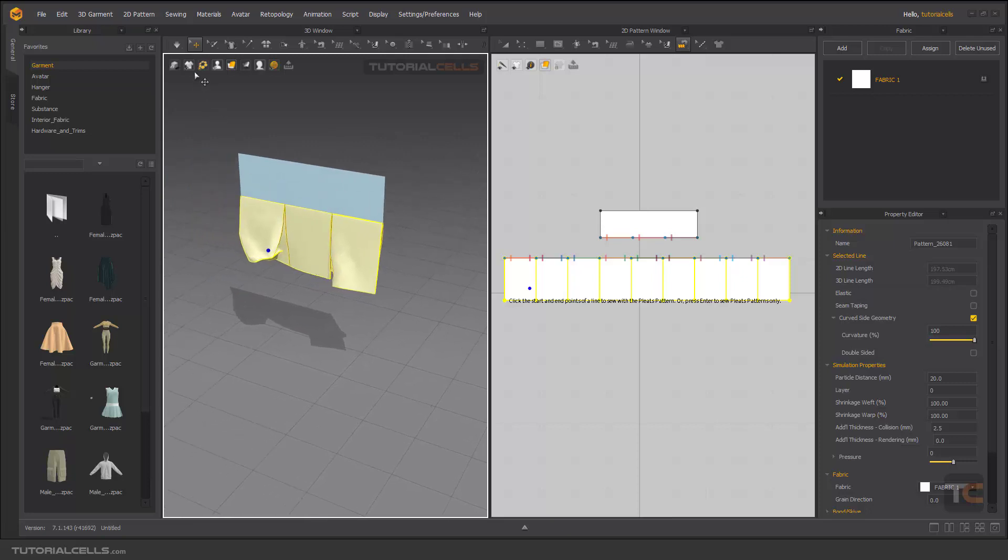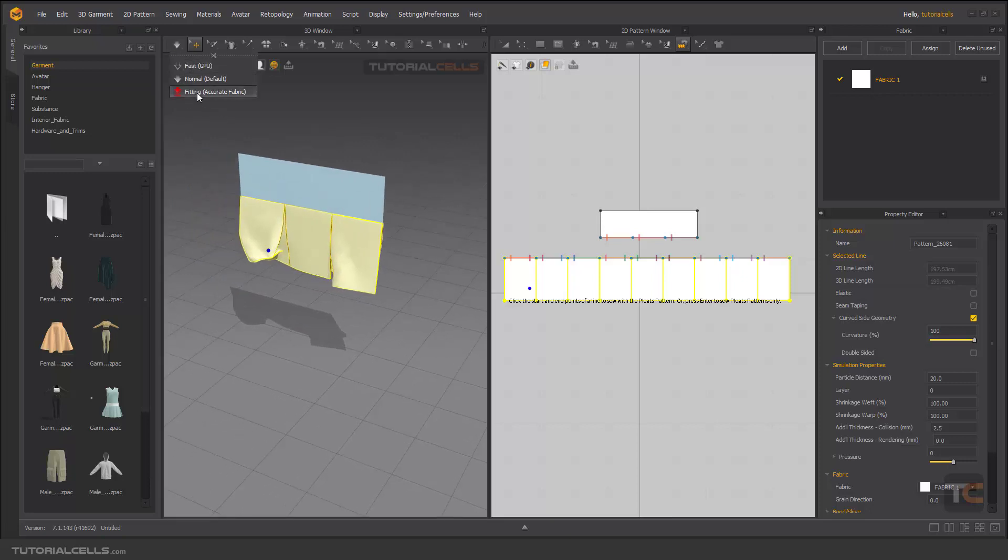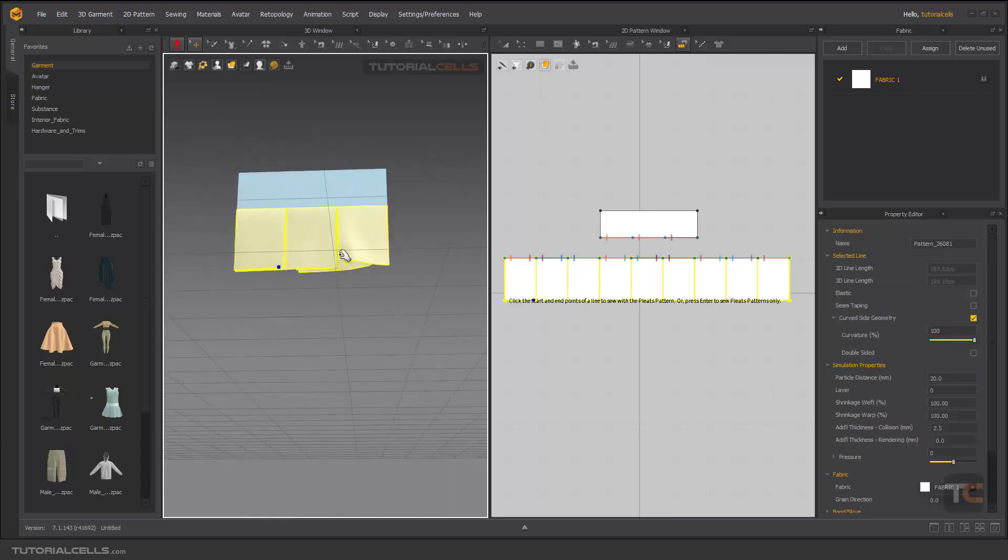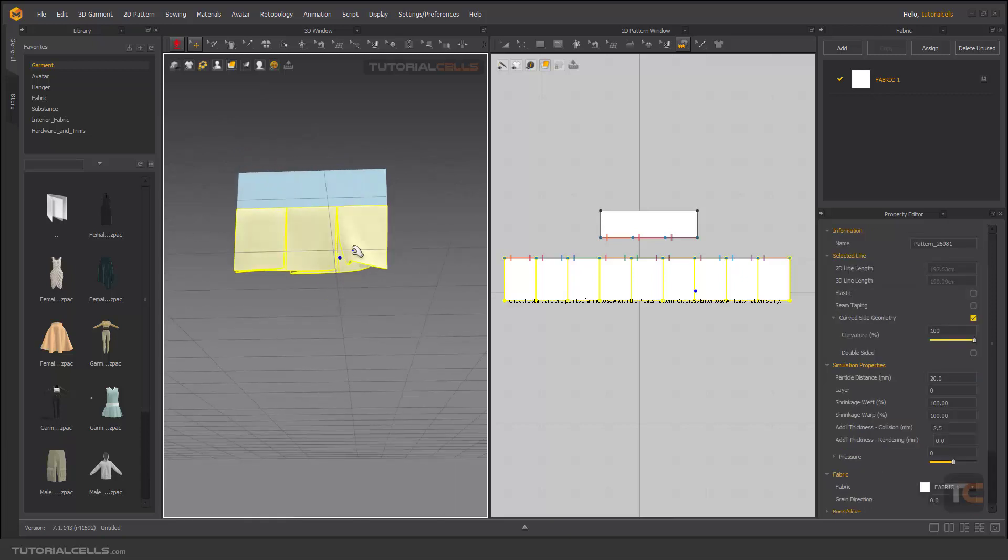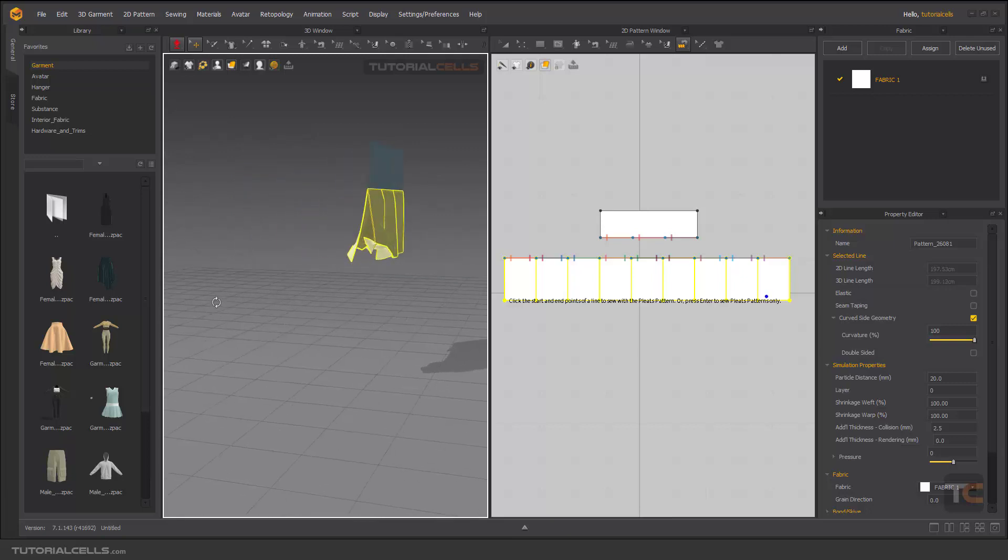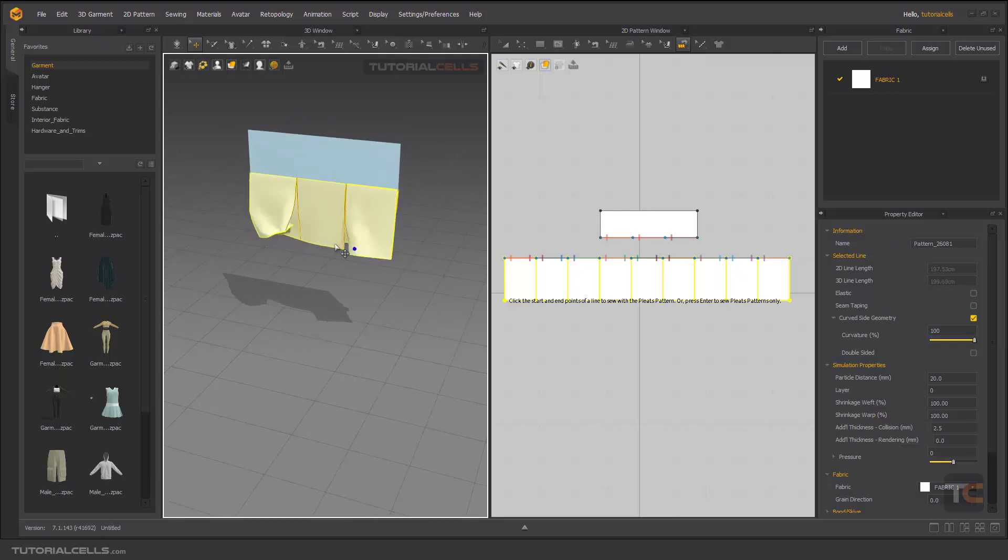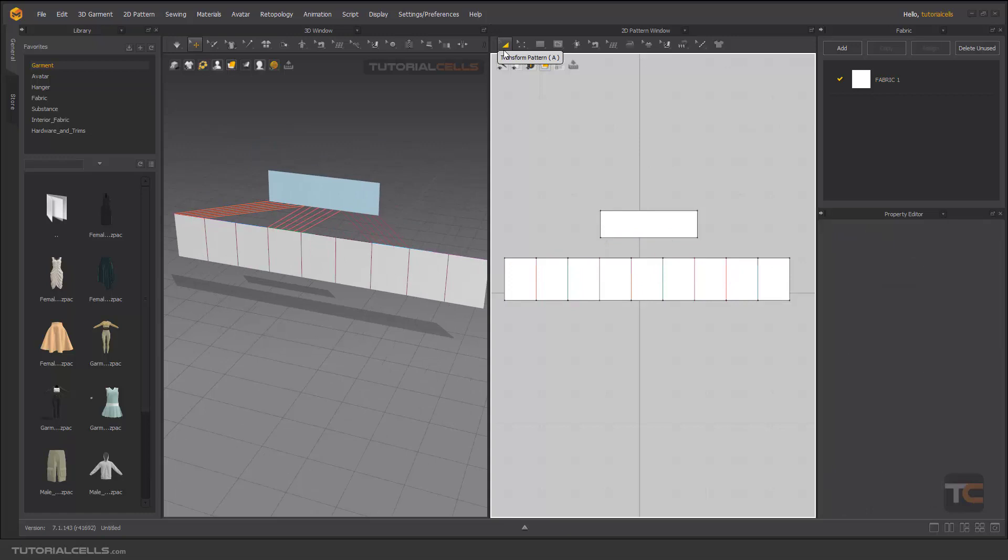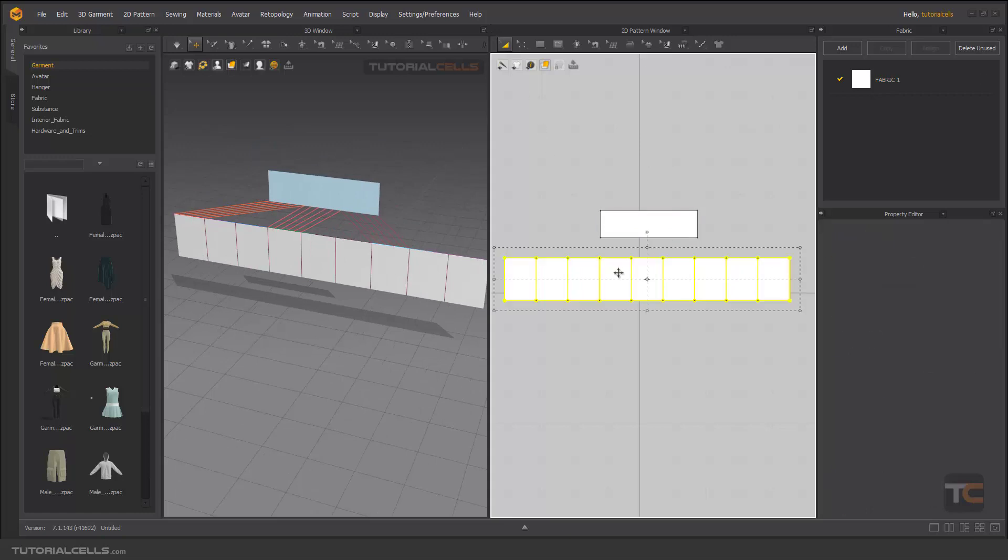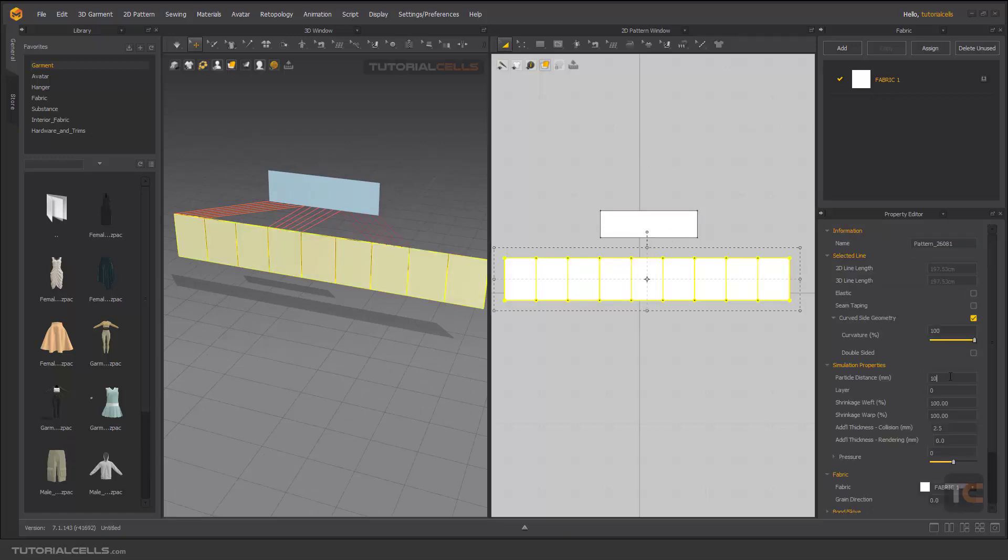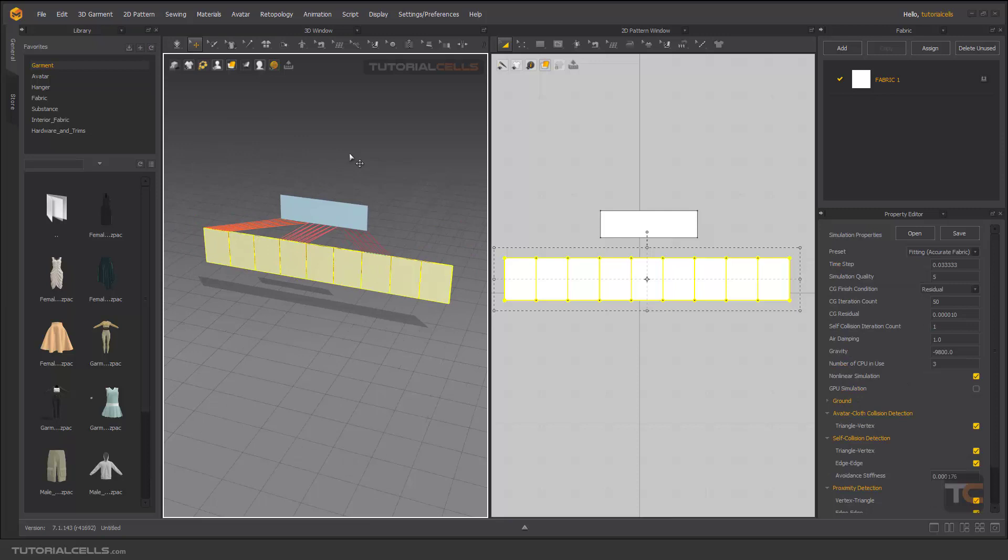If you want, you can use the fitting accurate tools to better simulate. As you can see, we have better simulation. Click and drag the pattern to make it through. If you have such problems, Control Z, you can go here and select it. As I said before, give a lower number to particle distance to better simulate it. Use fitting accurate on this part.